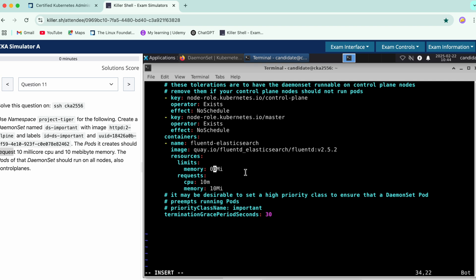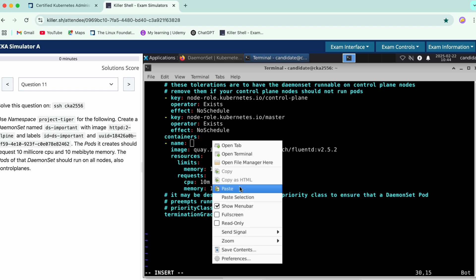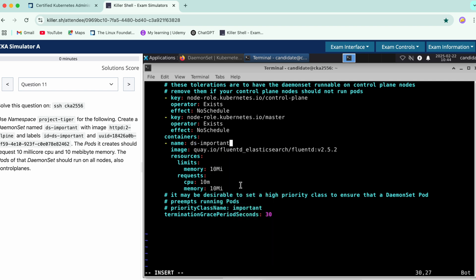Yeah it's fine for now and should run on all nodes so a toleration needs to be there. We need to also update the name of the container. We'll put it as a DaemonSet name only, yeah. And here we'll update the image.